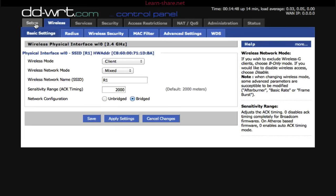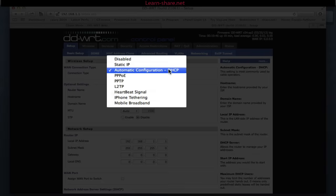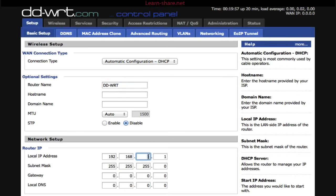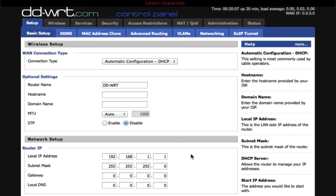Next go to Setup, Basic Setup. On Connection Type, select DHCP. Choose a router name. In the Network Setup section, set the local IP address to the next subnet available. For example, your client's subnet must differ from the primary router subnet. For example, if the primary router ends on 0.1, choose 1.1.